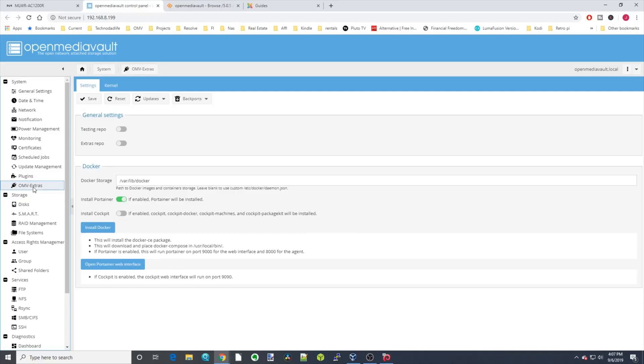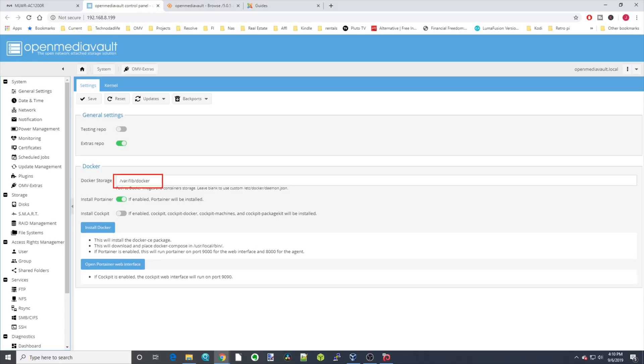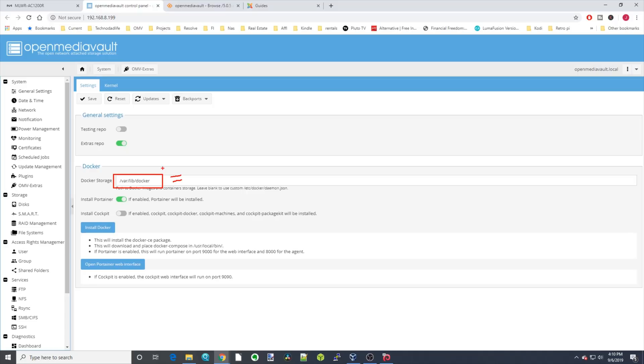On the Open Media Vault Extras page, we're going to do two things. We're going to enable the Extras repo, and we're going to change the Docker storage location. Why we're doing this is it will store it on your OS drive, so if you have either a USB drive or a SD card, this will rapidly fill up your card or your drive. We're going to change it to our data drive, where we have lots of room.